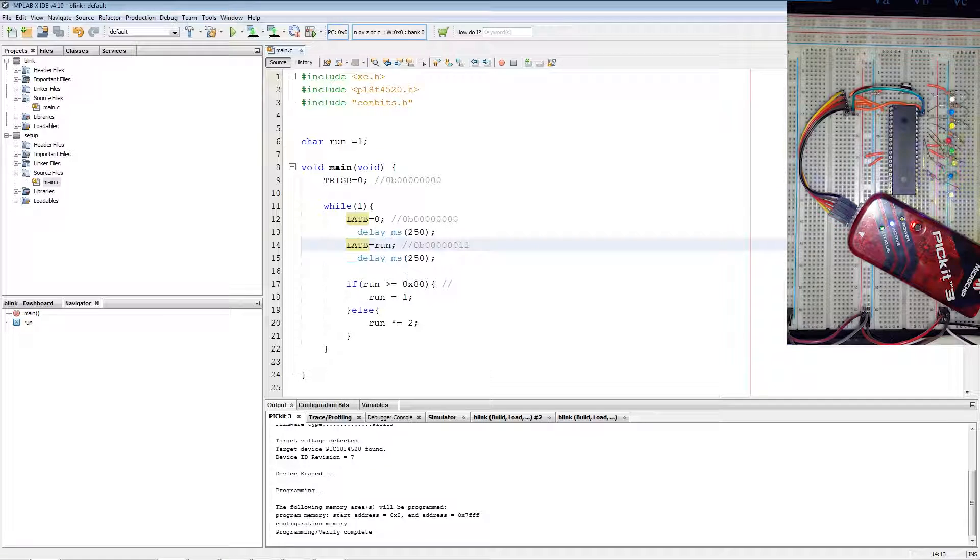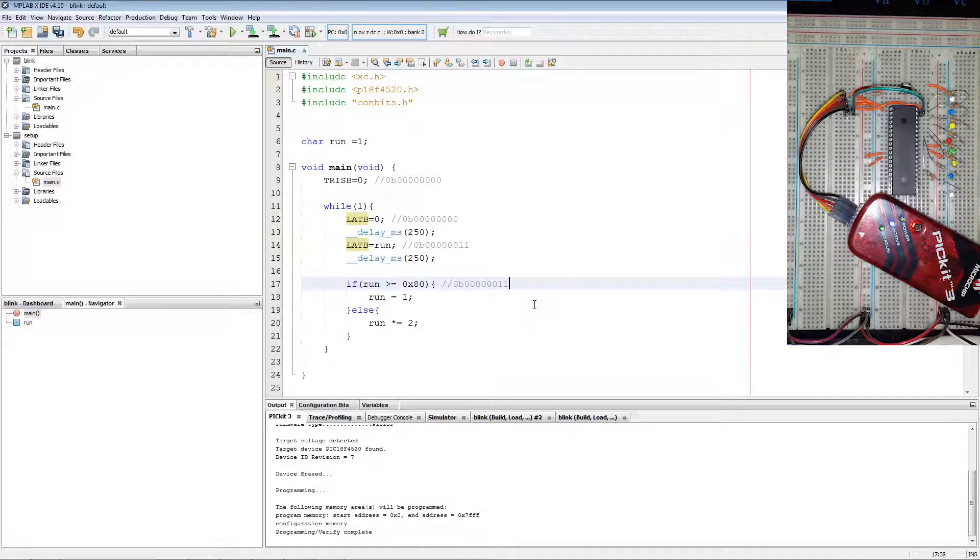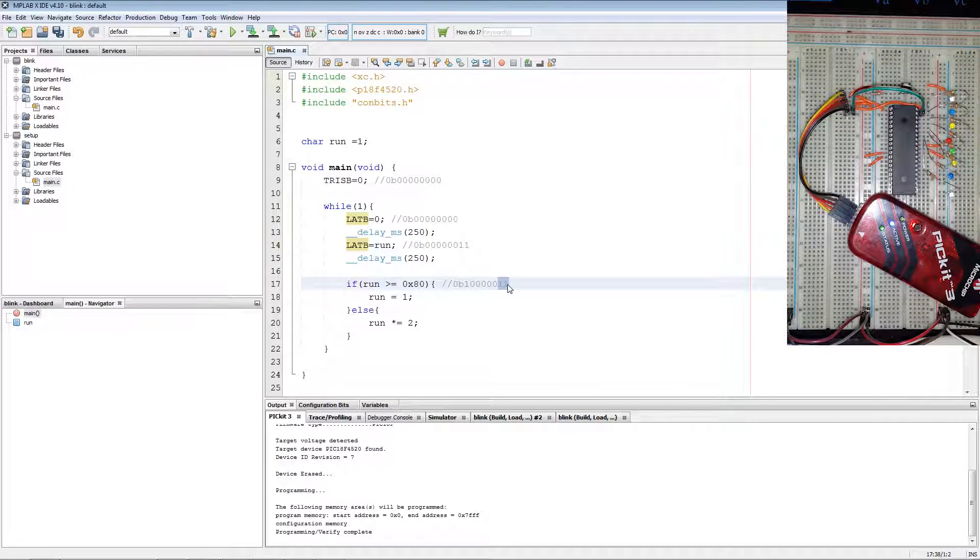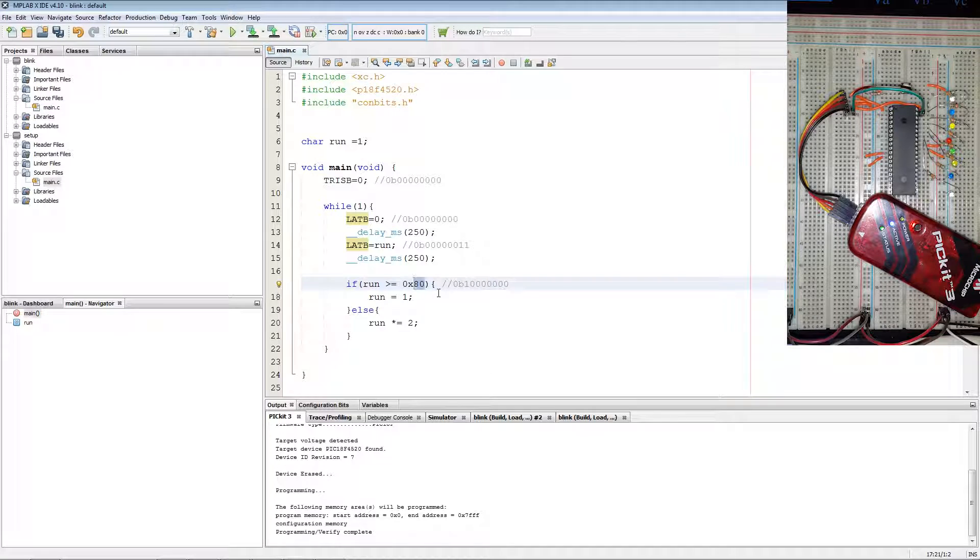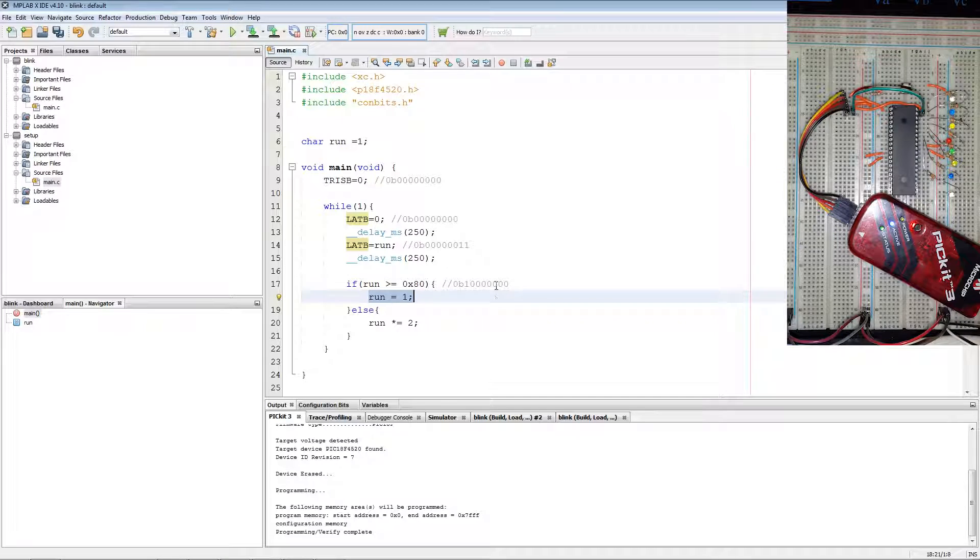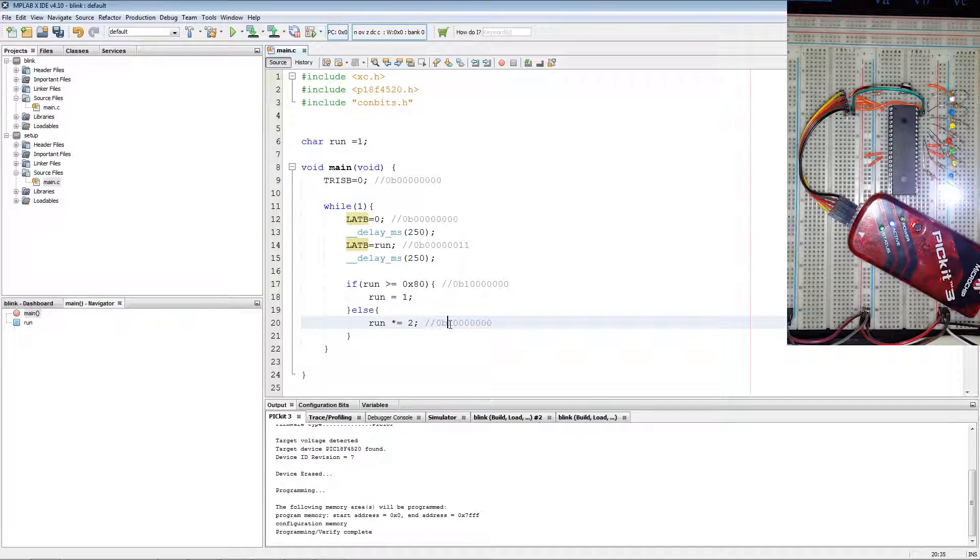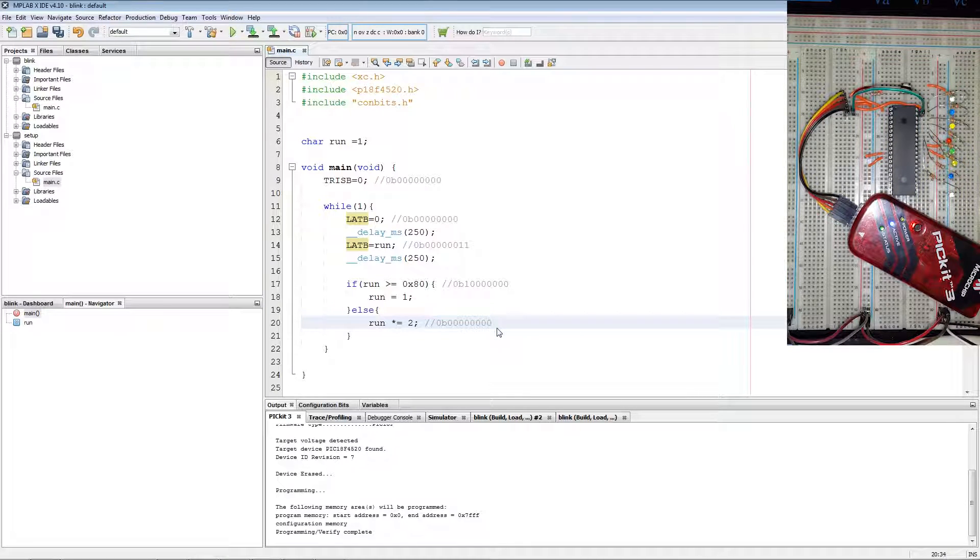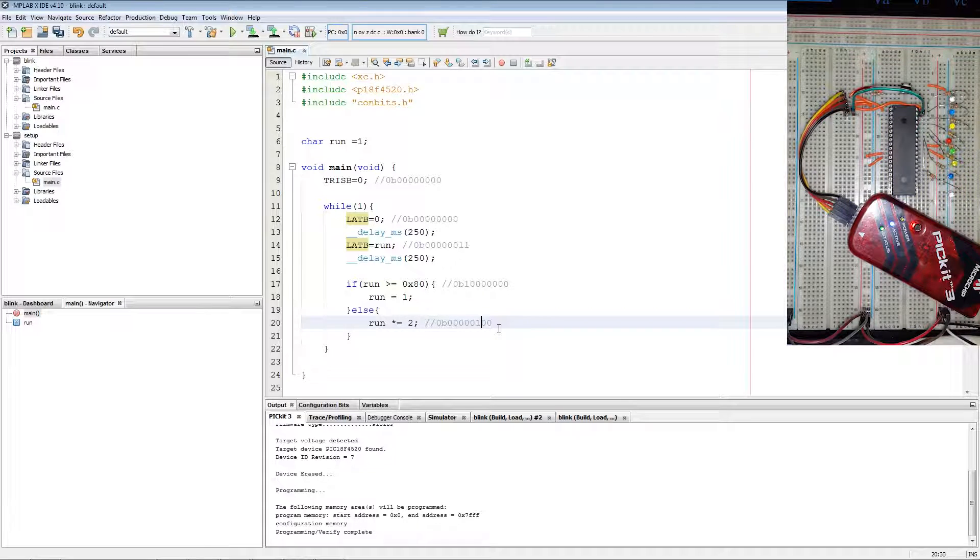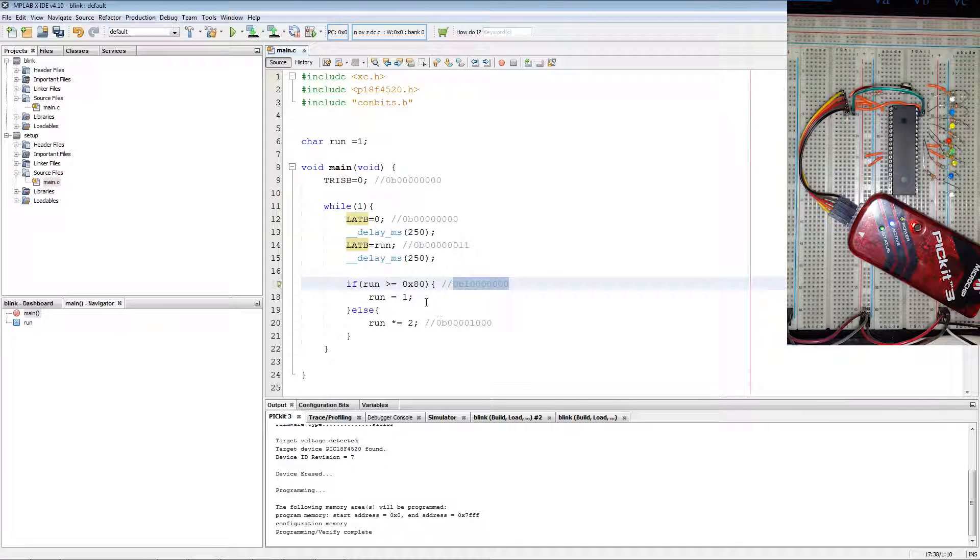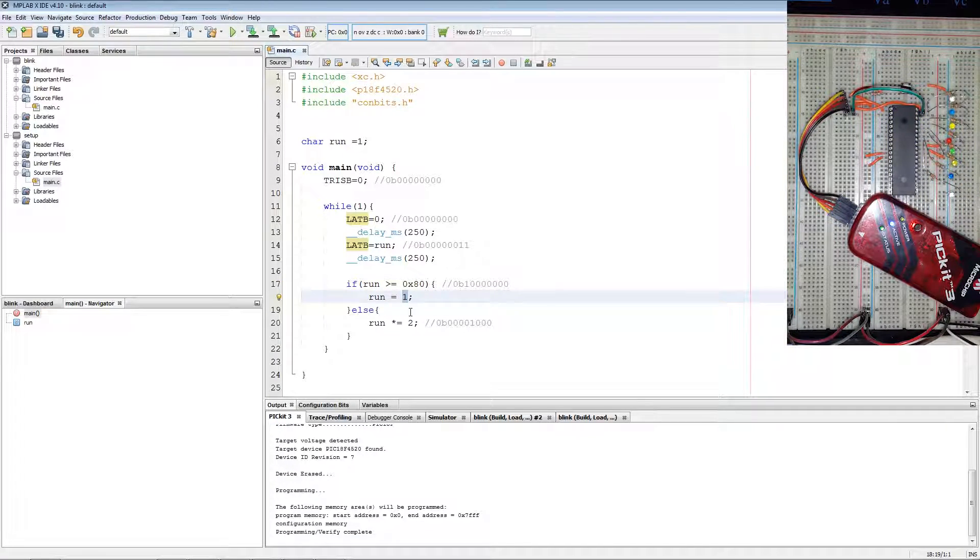Now how this running LED code works is by having if run is greater than this binary value, which is the equivalent of 80 hex, reset our run variable to 1. Else multiply by 2. So we'll first have when it enters it will take 1 multiply by 2, which is that corresponding binary value. And on the next pass we'll have a 1 there, and so on until we reach this binary value, which is then reset.